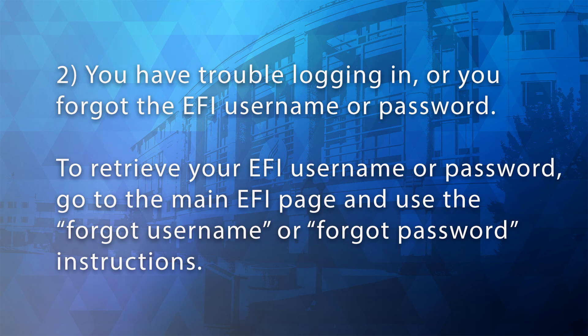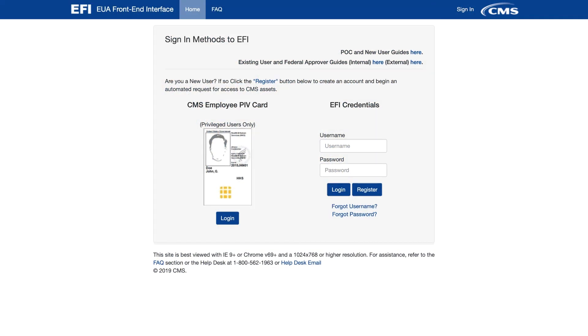2. You have trouble logging in or you forgot the EFI username or password. To retrieve your EFI username or password, go to the main EFI page and use the Forgot Username or Forgot Password instructions.